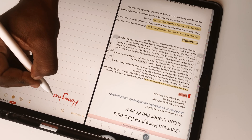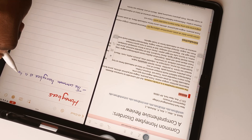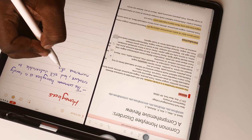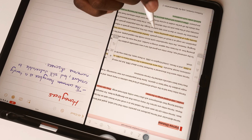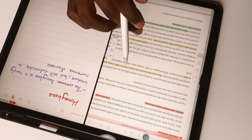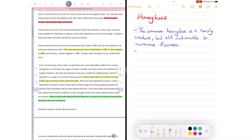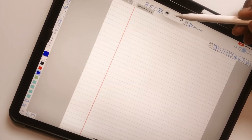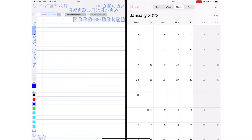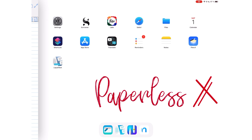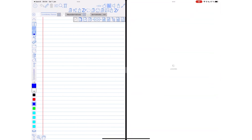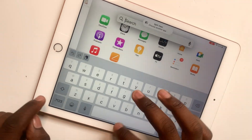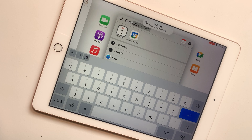Split View lets you use two apps at once. You can have your research document open on one side and take notes in a different app on the other side. It works better on bigger iPad Pros because you can use the two apps without needing to zoom in. When working in an app, tap the three dots icon on the middle top of your screen to split view. Pick any app you want from the homepage or app library. You can also search for an app you need — searching works faster than scrolling through all your iPad apps.